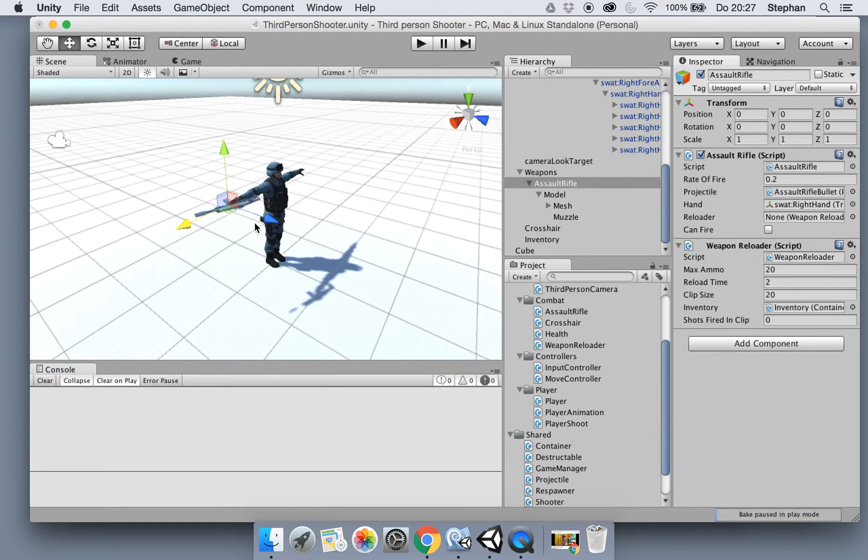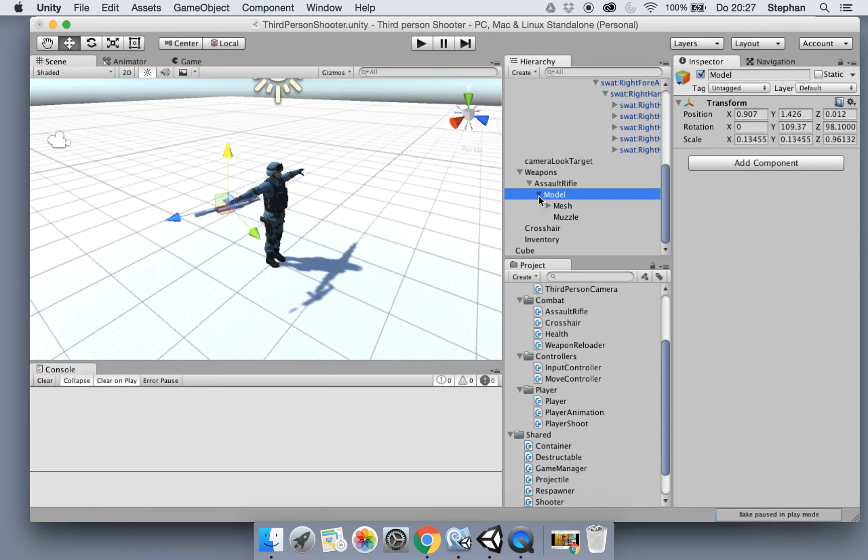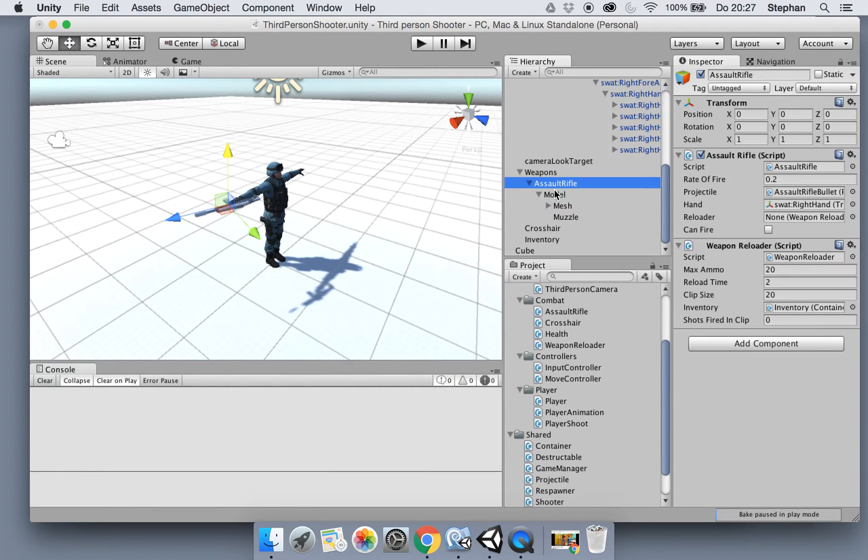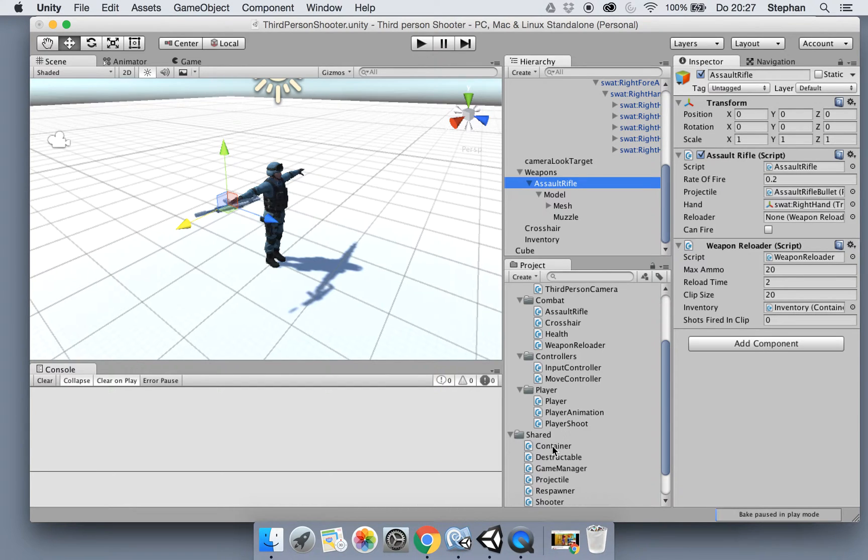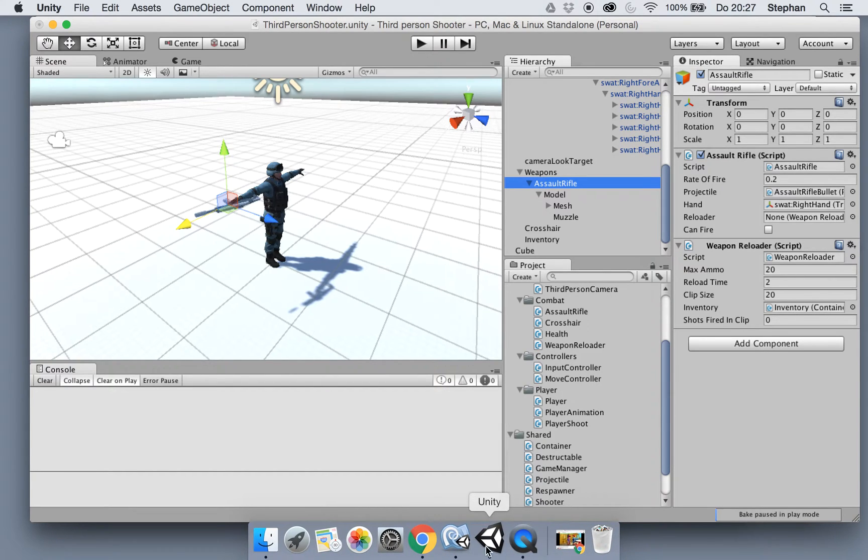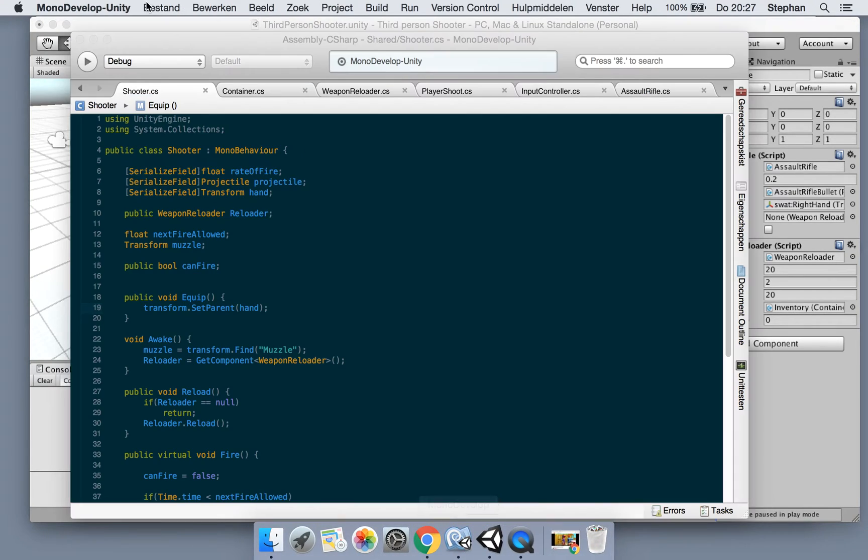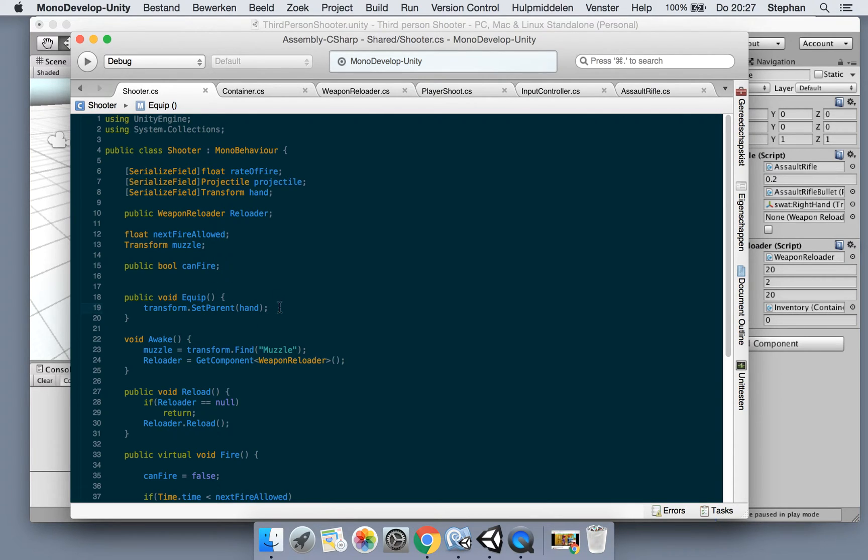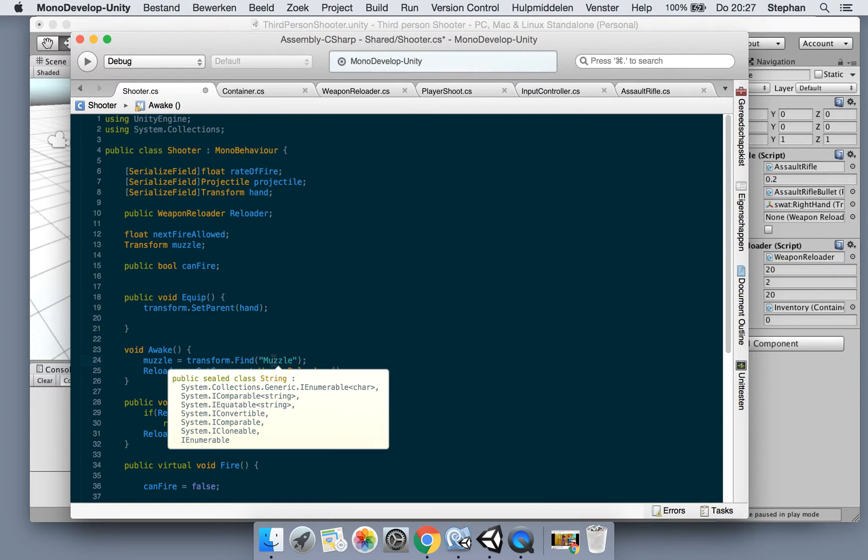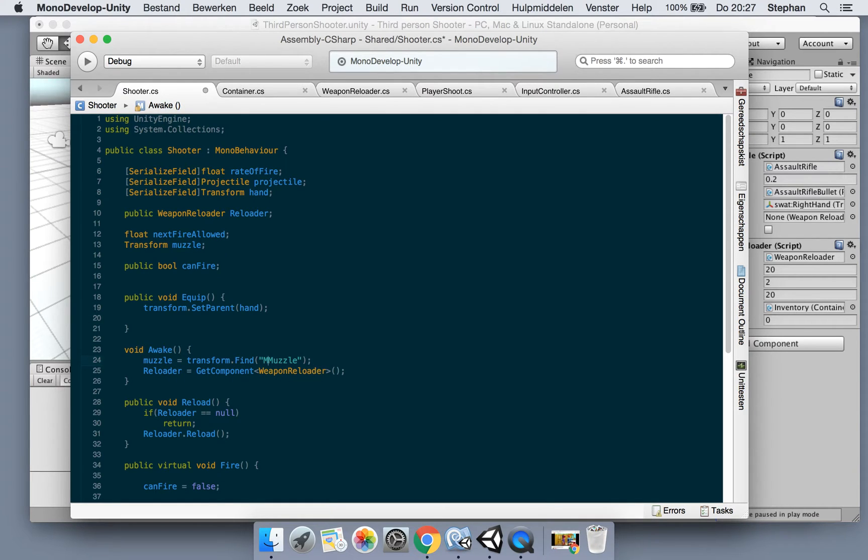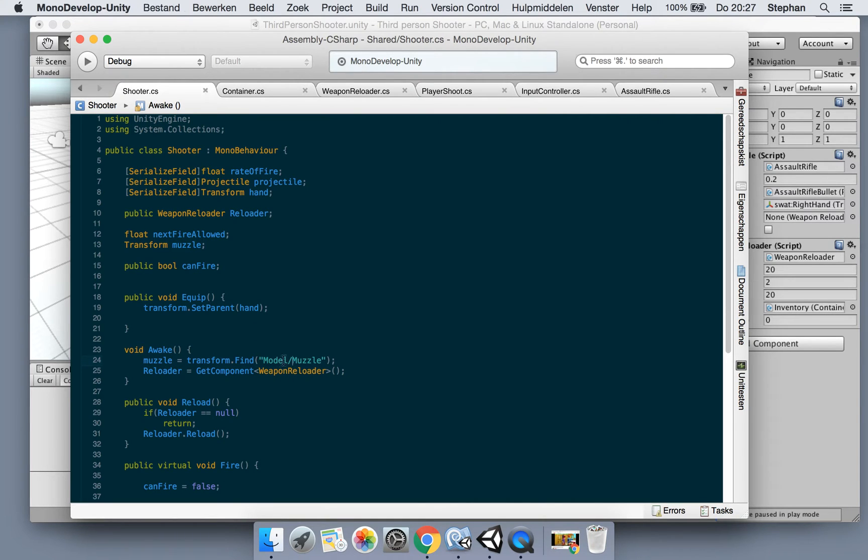And now we got the position and scale in the model instead of the assault rifle. Now open up your shooter script for your weapon, and when we equip the weapon first we can say we need to find it - model in the child of model, because we changed the hierarchy of it.